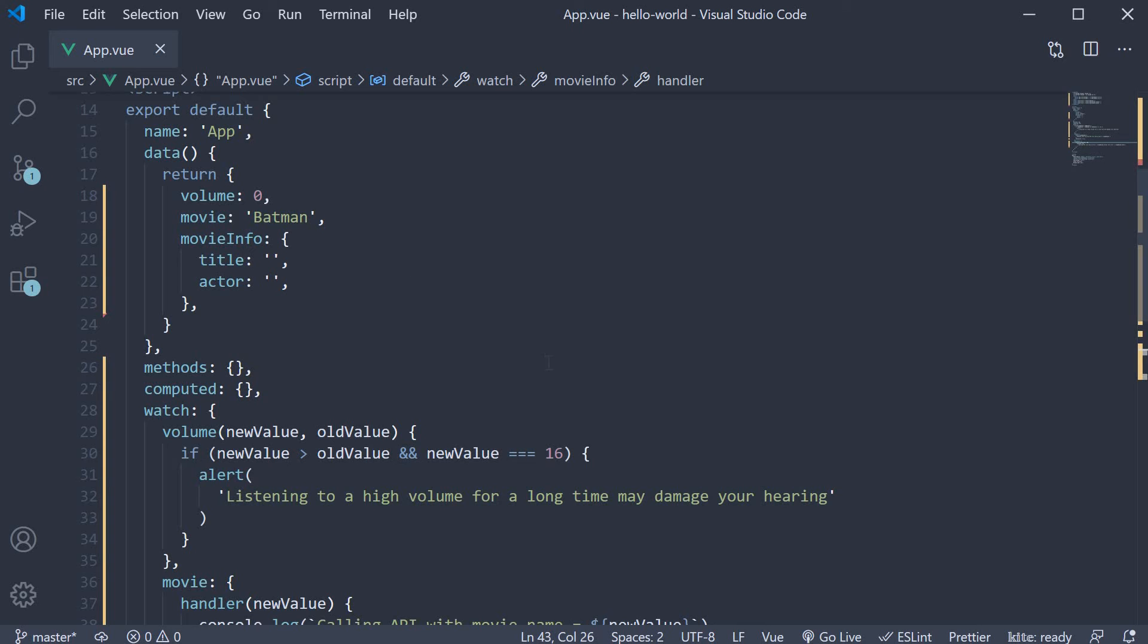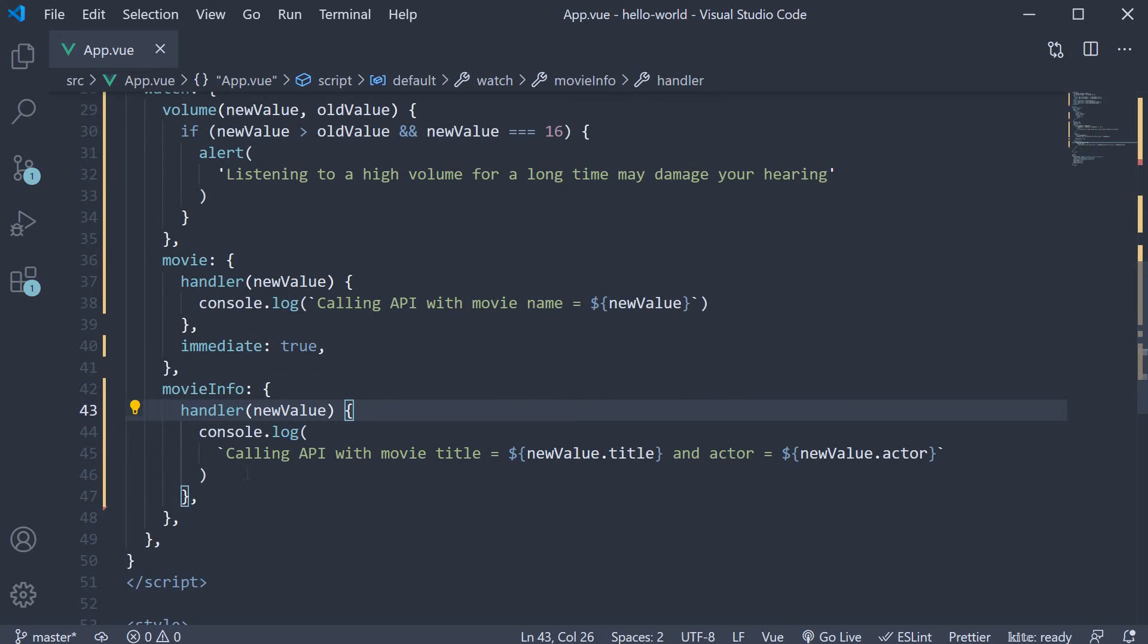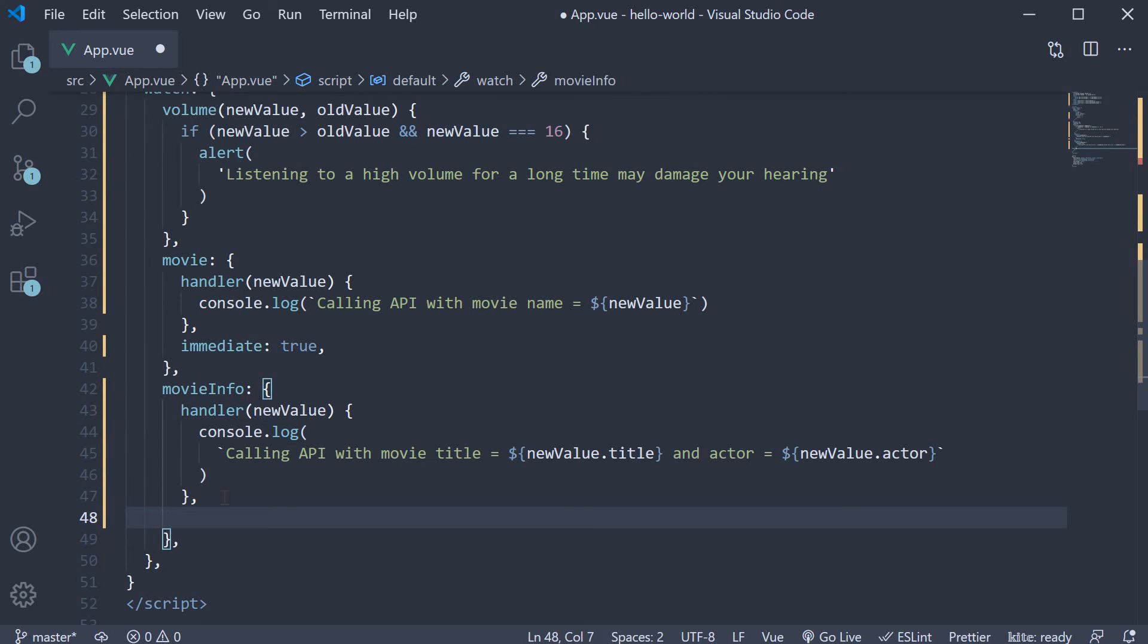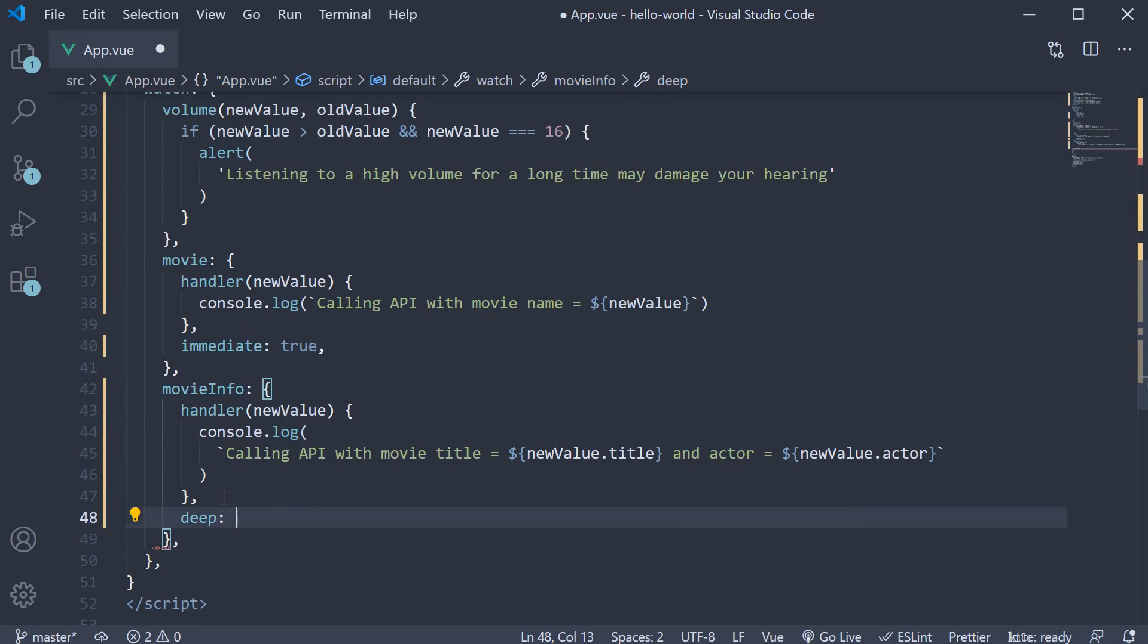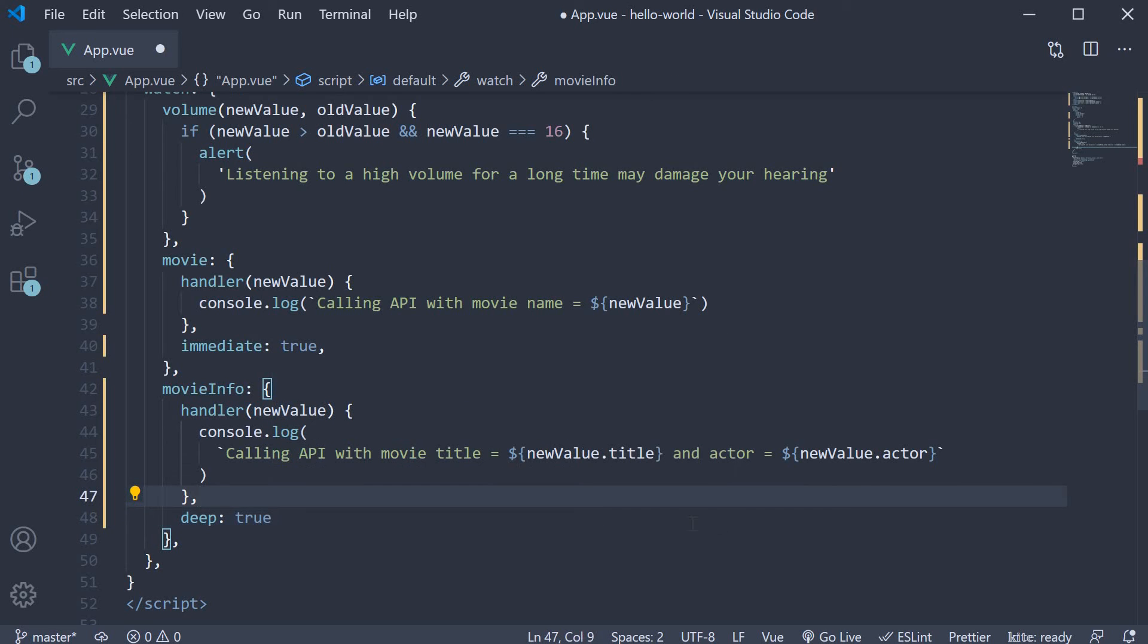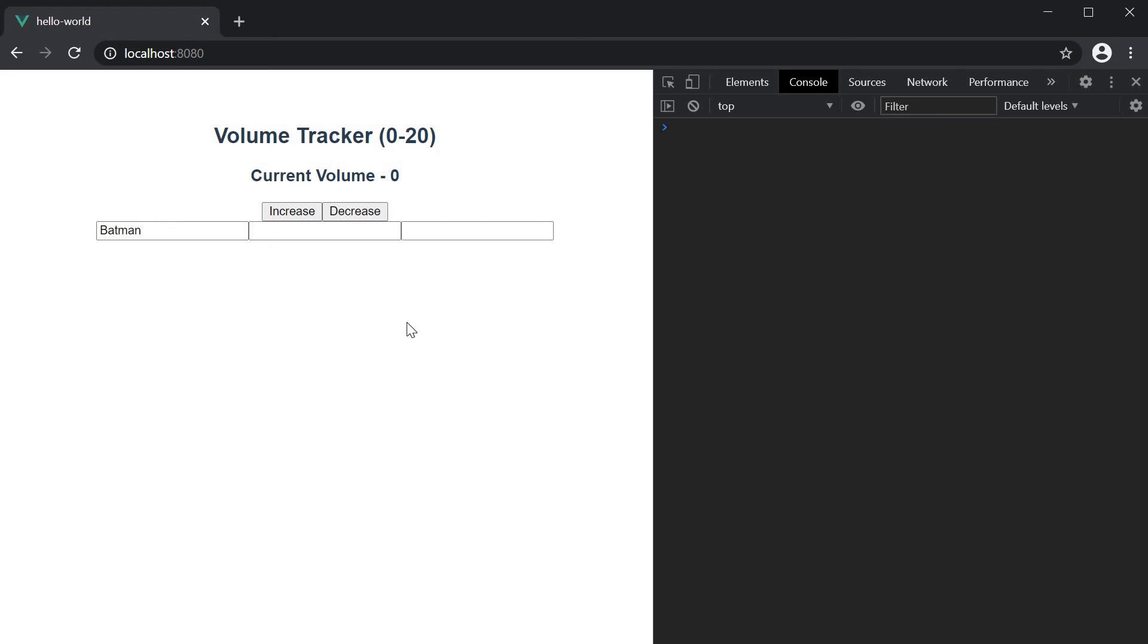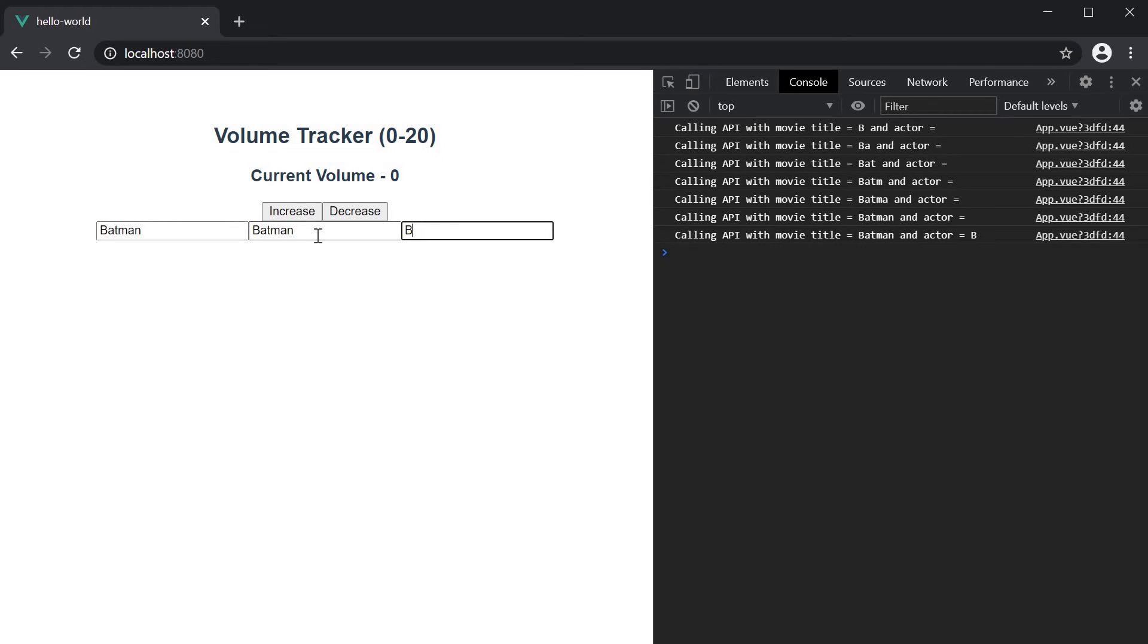To ask Vue to monitor the properties of an object on the watcher, we specify a property called deep and set it to true. If you now go back to the browser, start filling in the title and the actor, you can see the watcher code is executed.